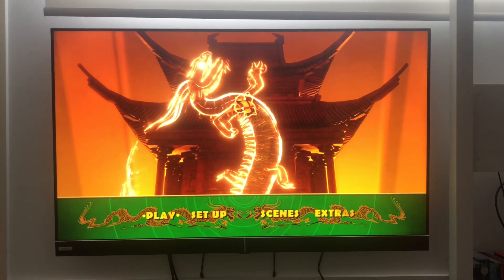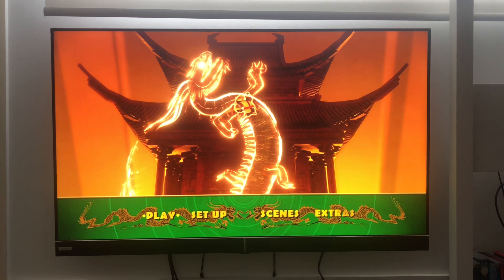Hi guys, this is Xander's DVD and VHS. Today I'm going to show you a DVD menu walkthrough for Kung Fu Panda 3, the 2016 DVD.